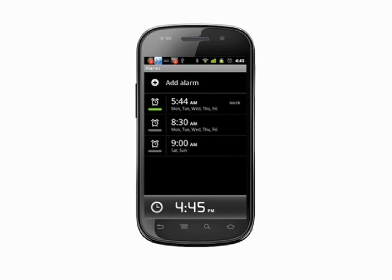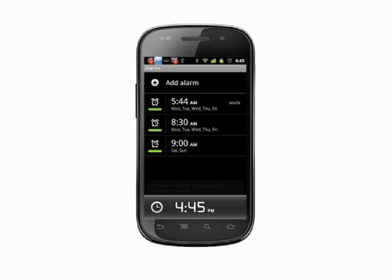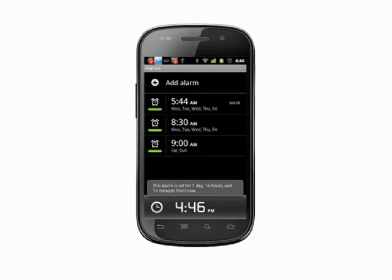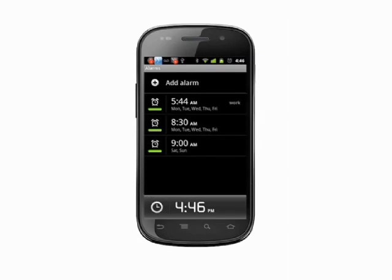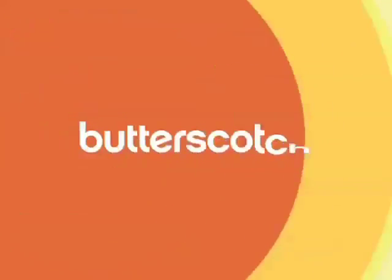You can add multiple alarms and easily toggle which alarms are active by tapping the alarm icon. That's how you create and manage alarms on your Android phone. For more helpful mobile tech tips and tutorials, visit Butterscotch.com.